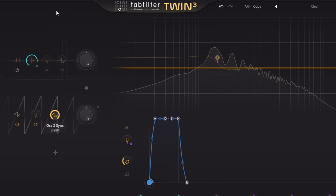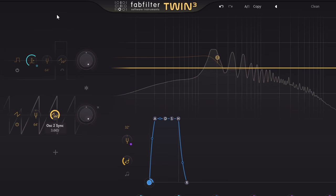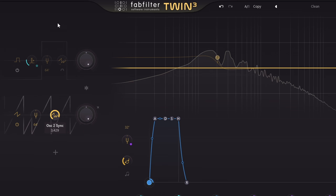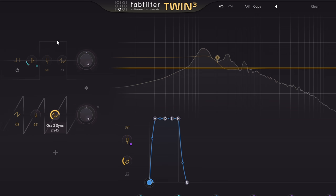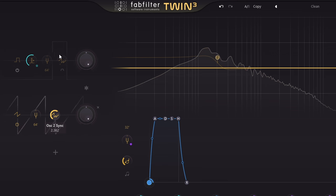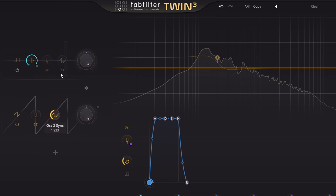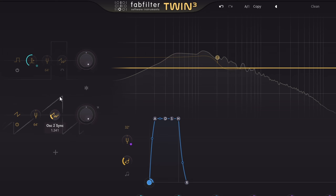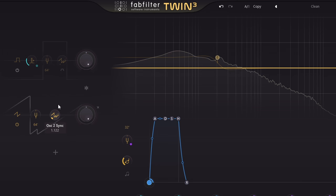This gives us classic oscillator sync sounds, as if we had two oscillators with one synced to the other, but we only need one oscillator in Twin3.